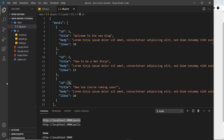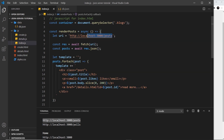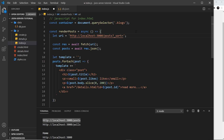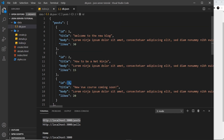We can change the order by tacking on some extra parts to the endpoint that we send a request to. We use query parameters to do that, so we add a question mark and then a property called underscore sort. Remember the default sorting order is by id, but you can tell JSON Server to sort the data by any of these different properties.